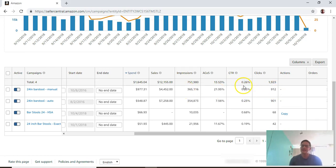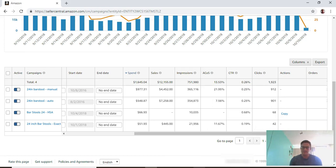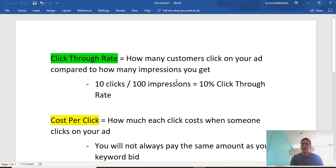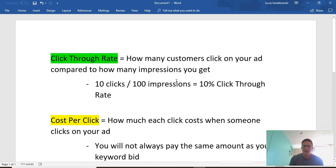That would be 912 divided by 365,000 - that's how they get the click-through rate. Just an example here - the click-through rate is how many customers click on your ad compared to how many impressions you get.